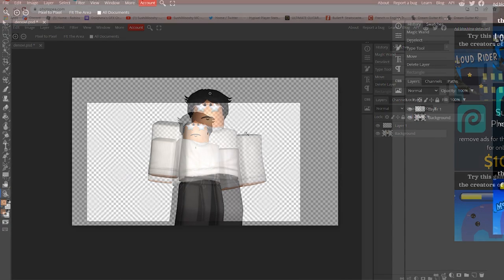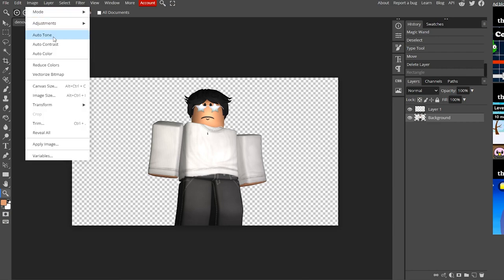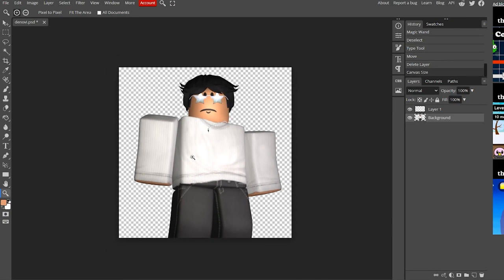Let's get into editing. First, we're making an icon, and an icon is not thumbnail size — we need to change it to a square. Go to Image, then Canvas Size, and make it 1000 by 1000 pixels, then click OK. Now it's a square and you can move your render into position.